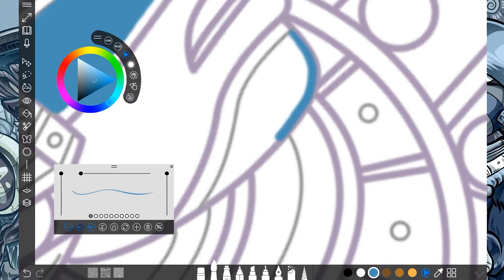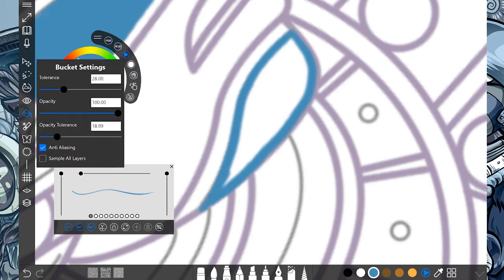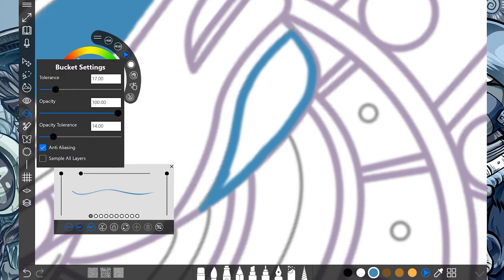Most of the time, I do my outline first. And then I bring the paint bucket in. But let's go ahead and fix some of this. The tolerance is low. Opacity tolerance. Boom. Here we go.